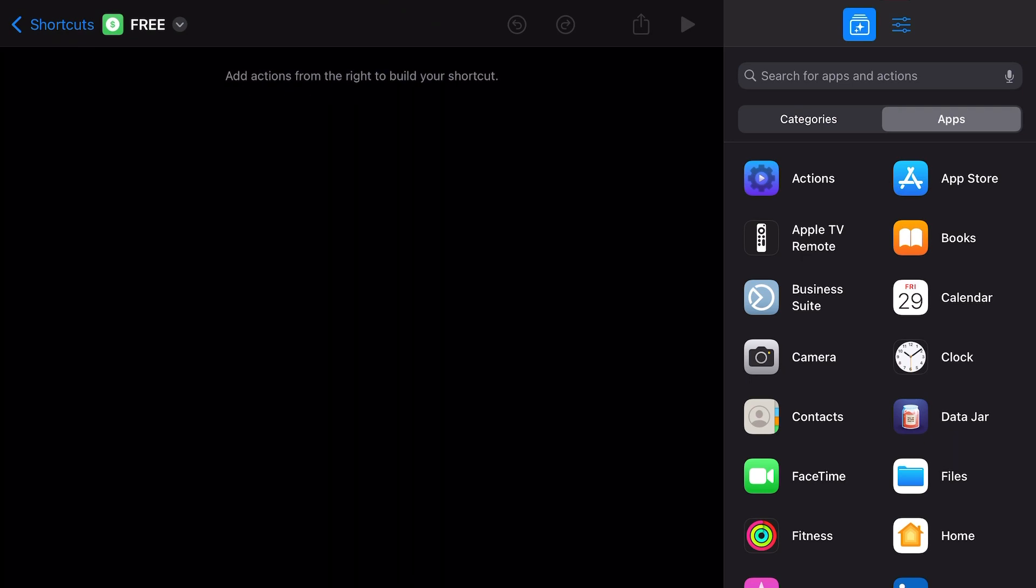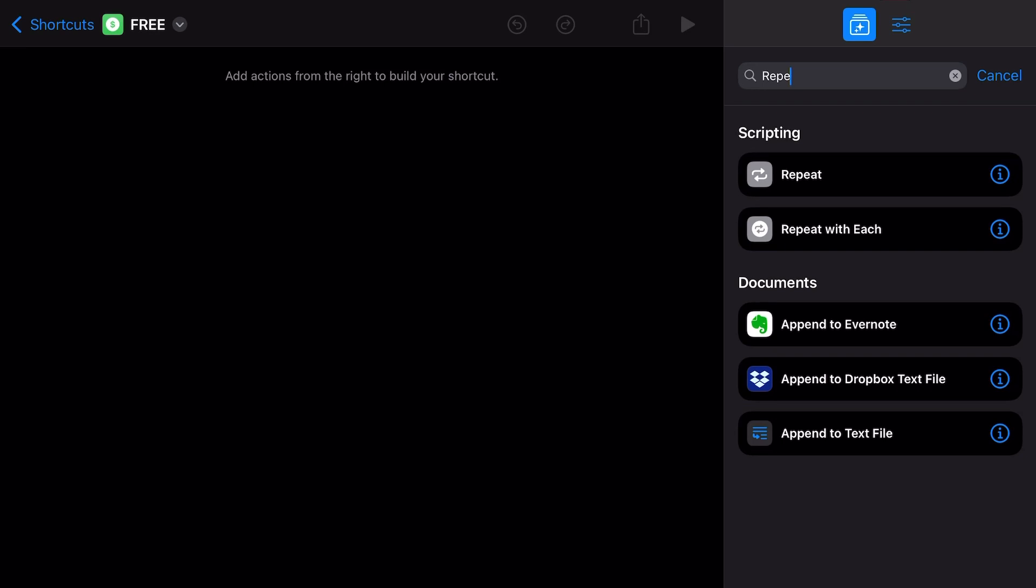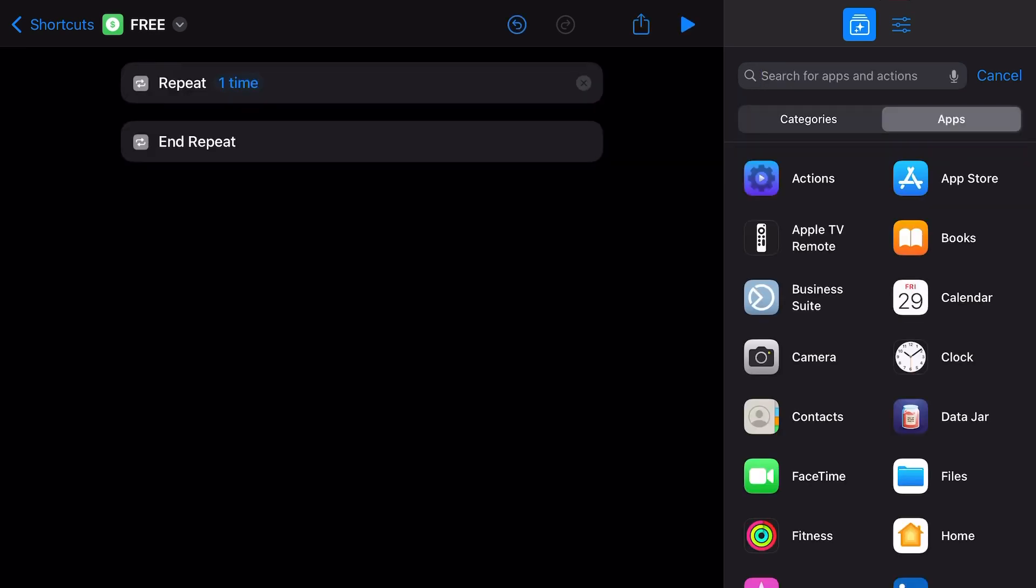So first thing, let's search our actions and we're going to do a simple repeat action. Since the maximum you can do on your desktop is 30 queries a day.